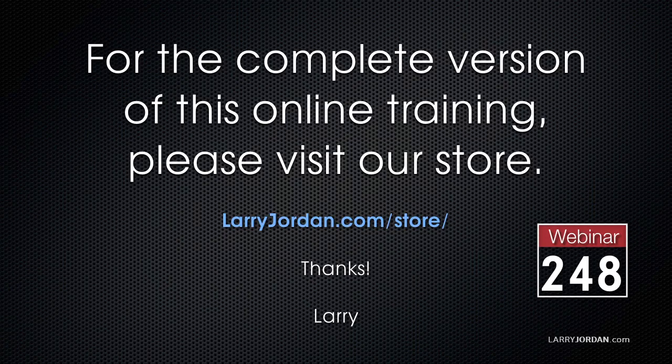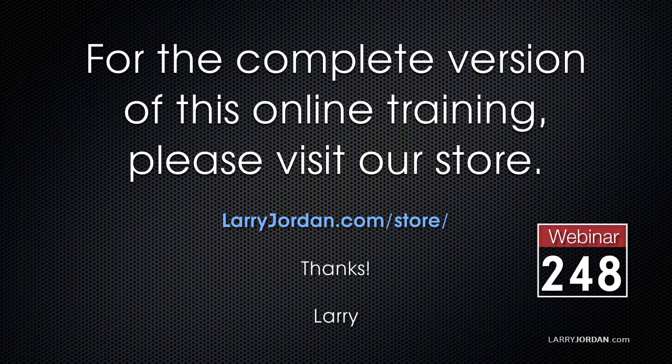This has been an excerpt of a recent power-up webinar presenting the basics of editing inside Adobe Premiere Pro CC. For the complete version of this online training, please visit our store at LarryJordan.com slash store and look for Webinar 248.